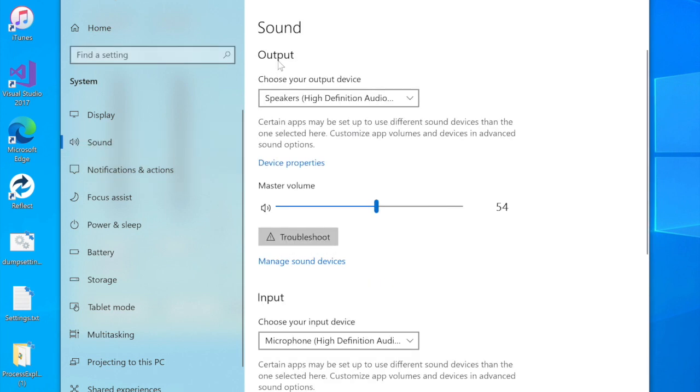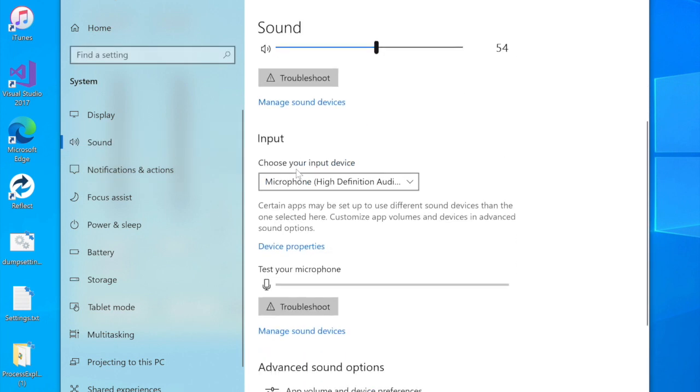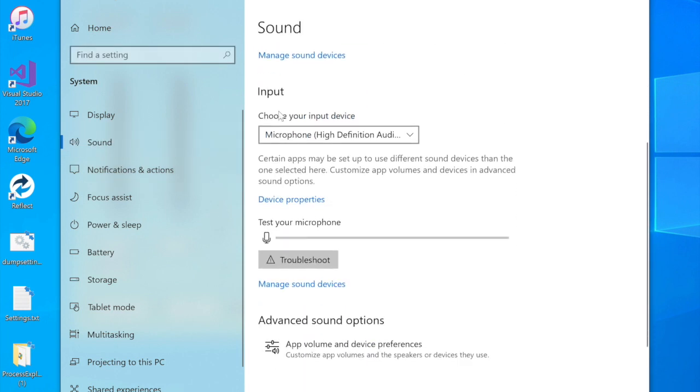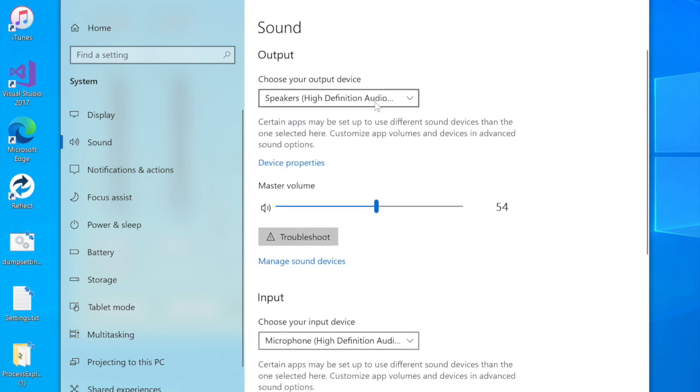And then you have an output and an input. Now for Solo Continuity, both your output and input need to be set to 48,000 kilohertz, 48 kilohertz 16-bit.